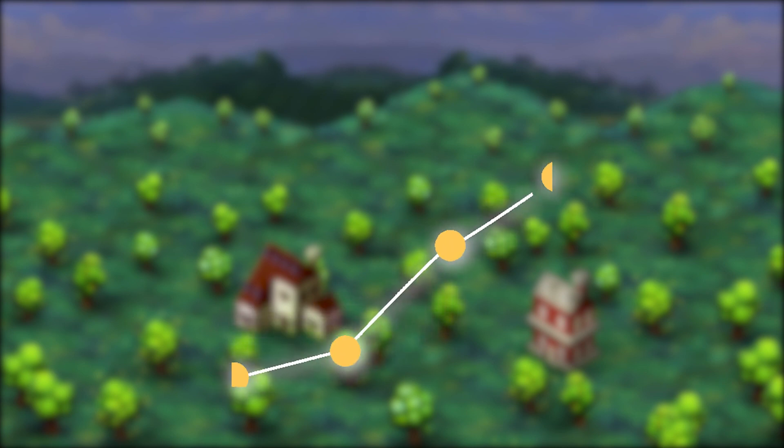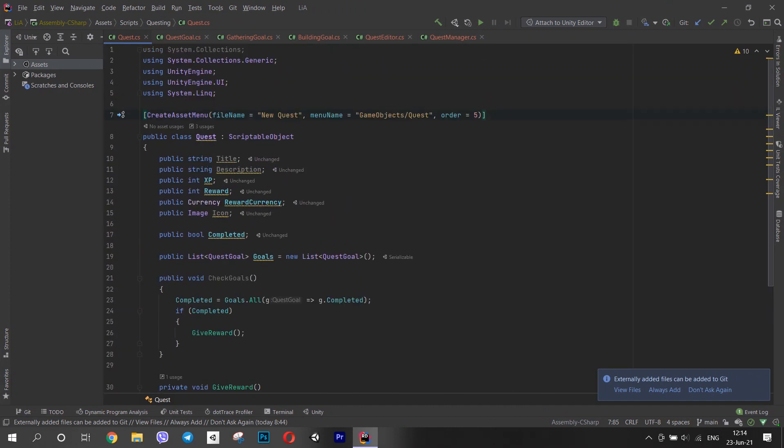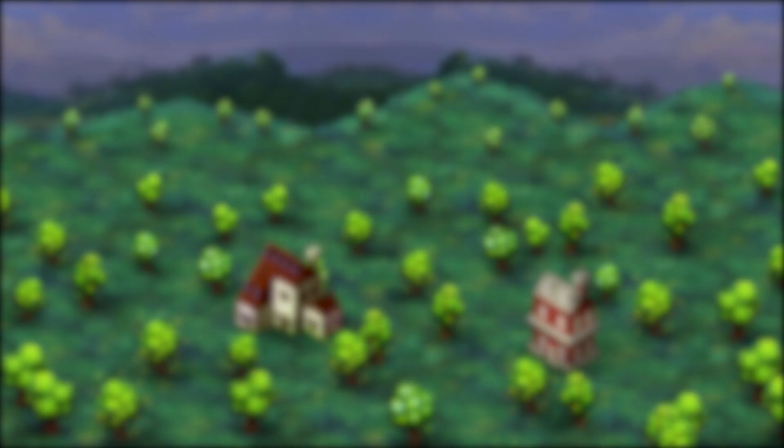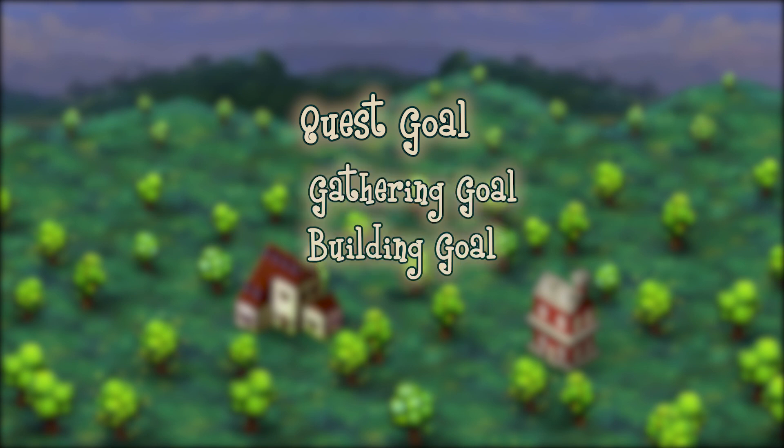I decided to make my quests scriptable objects with the same properties that the tutorial suggested. But I ran into a problem. I had a base class for quest goals and child classes for all the types of goals, like a gathering goal or a building goal.